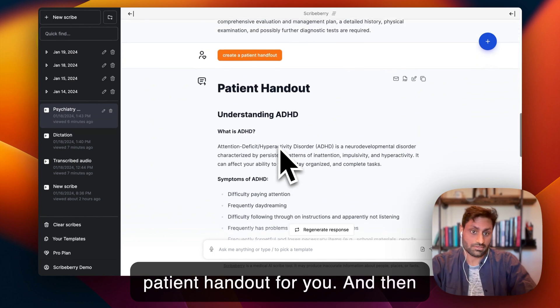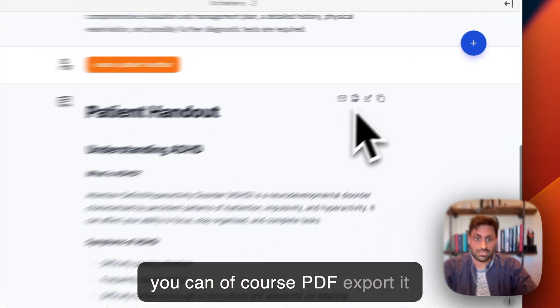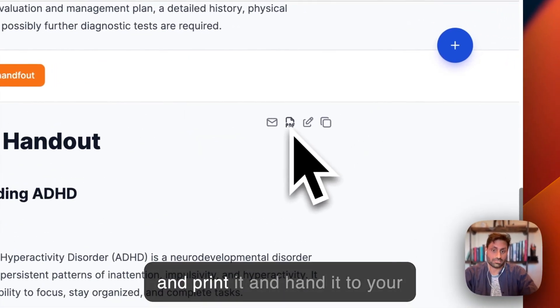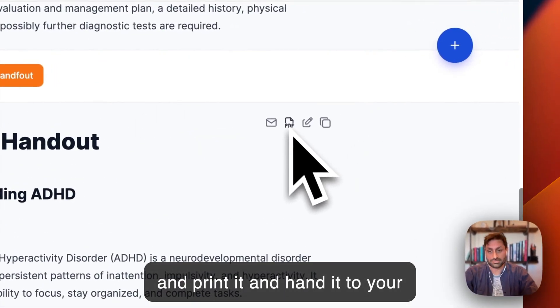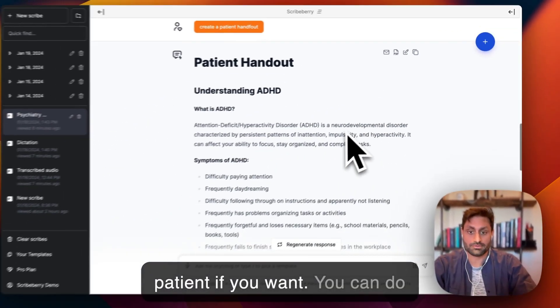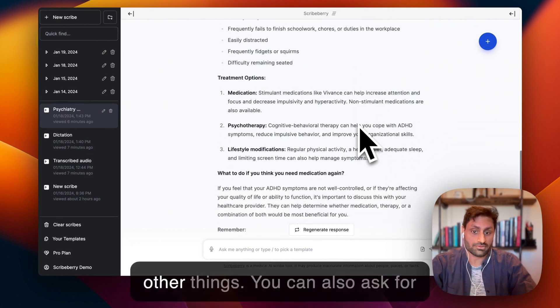And then you can, of course, PDF export it and print it and hand it to your patient. If you want, you can do other things.